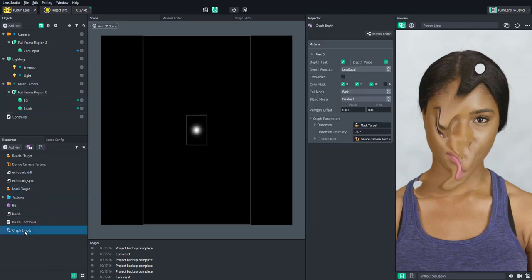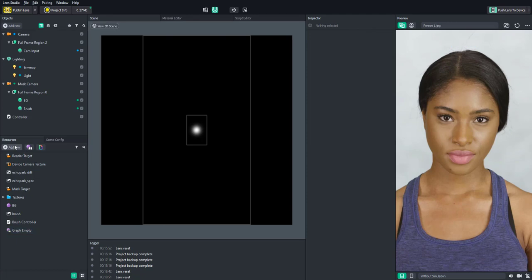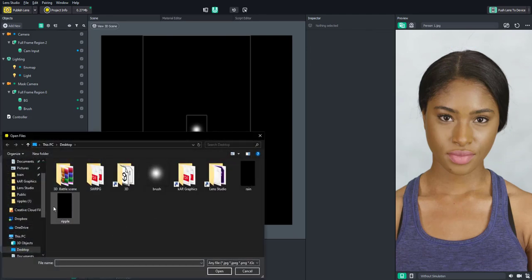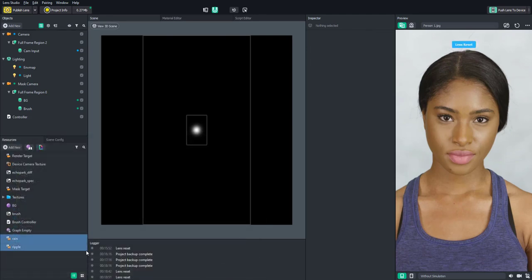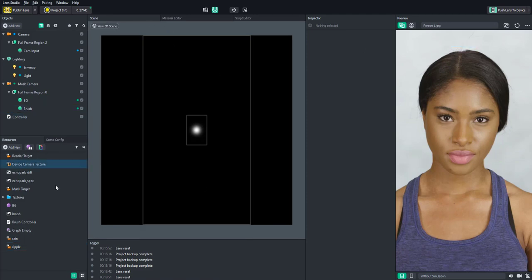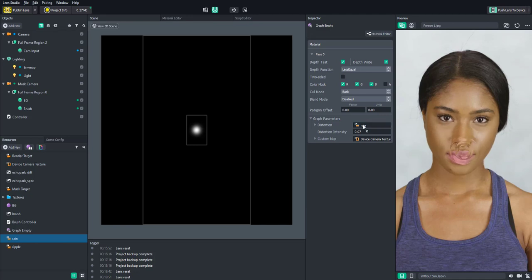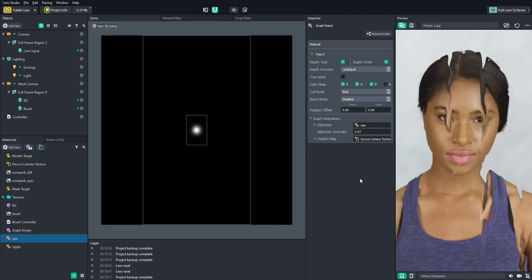This material can also be applied to things other than a hand-drawn mask. For example, I created a few black-and-white video textures that mimic certain effects. Adding a ripple texture to the distortion map creates a ripple effect, and a rain texture makes it look like it's raining on the screen.